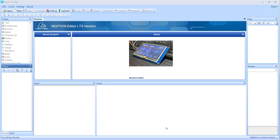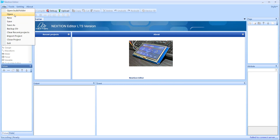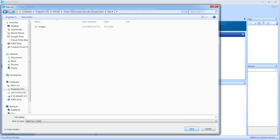Hey, what's up — Nasser Malik here. Welcome to another IoT tutorial. In this tutorial we're going to be building a thermostat UI. You can go ahead and download and install Action Editor, as I showed you in one of my previous videos — I will have the link in the description below. Once you launch the application, we'll be starting from this UI.